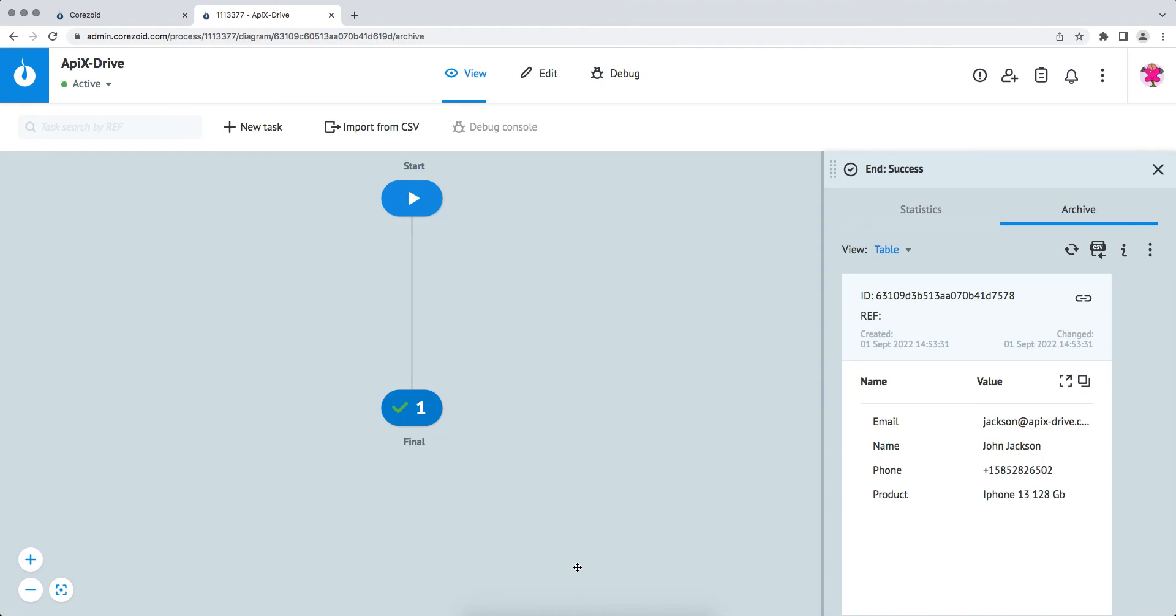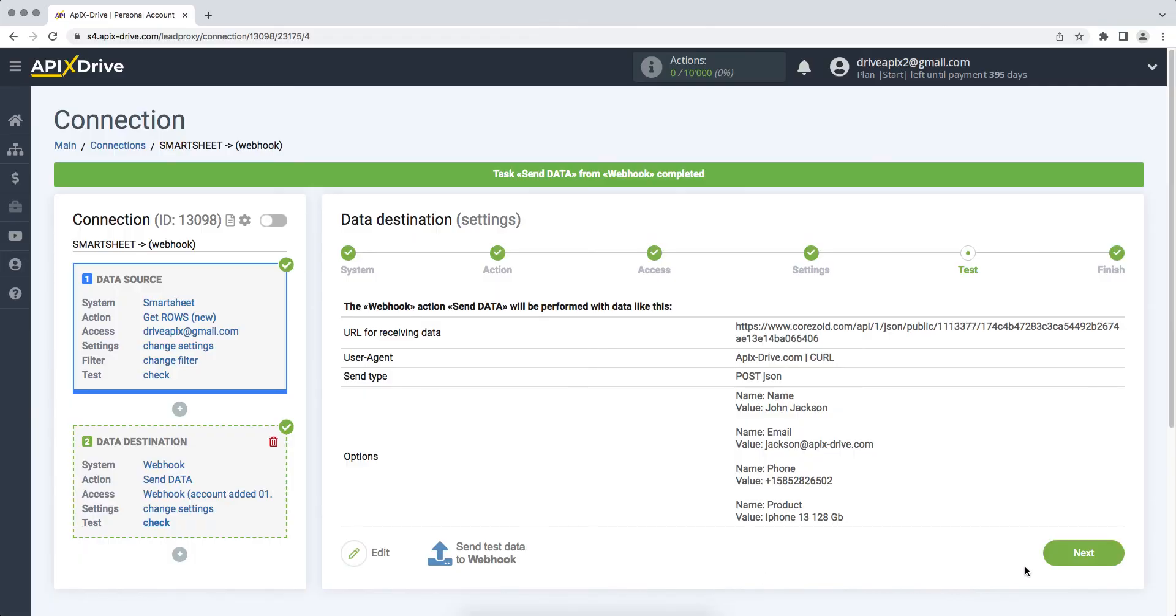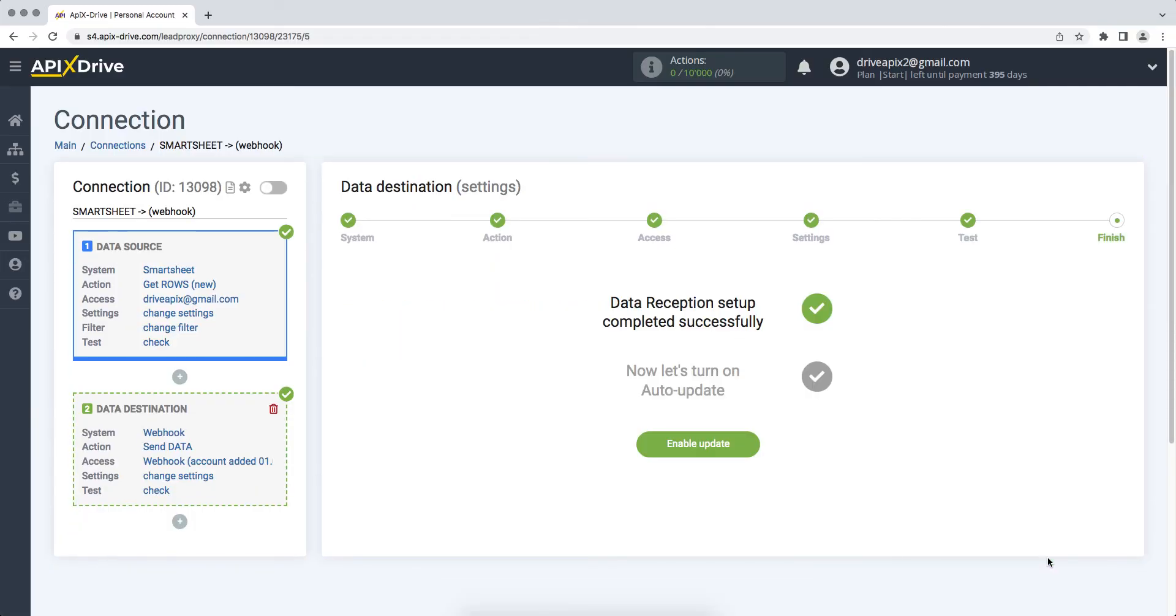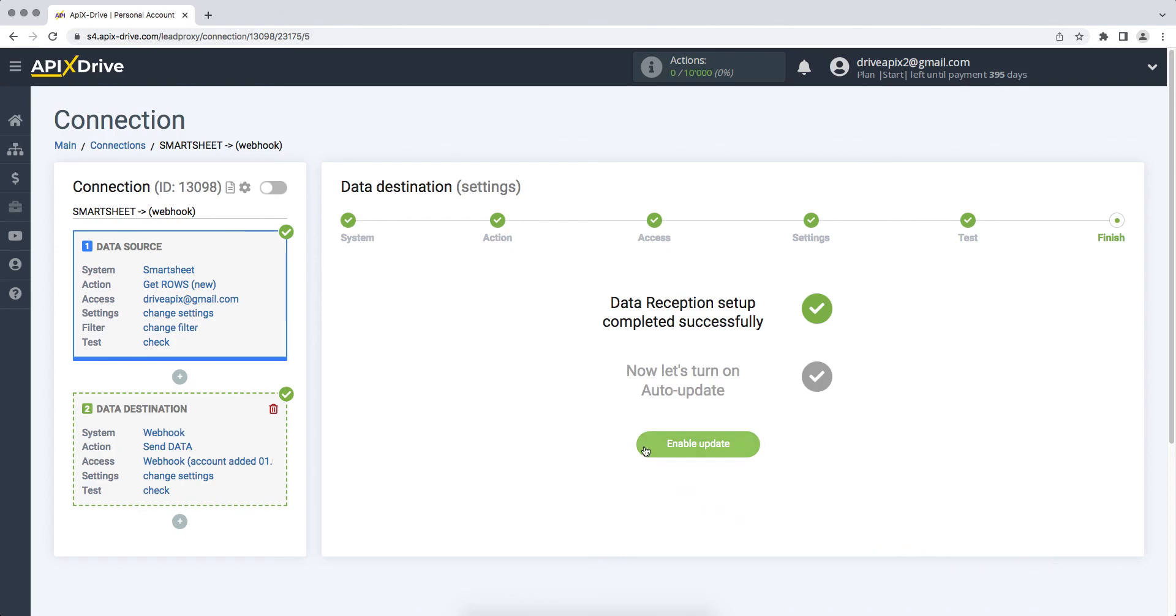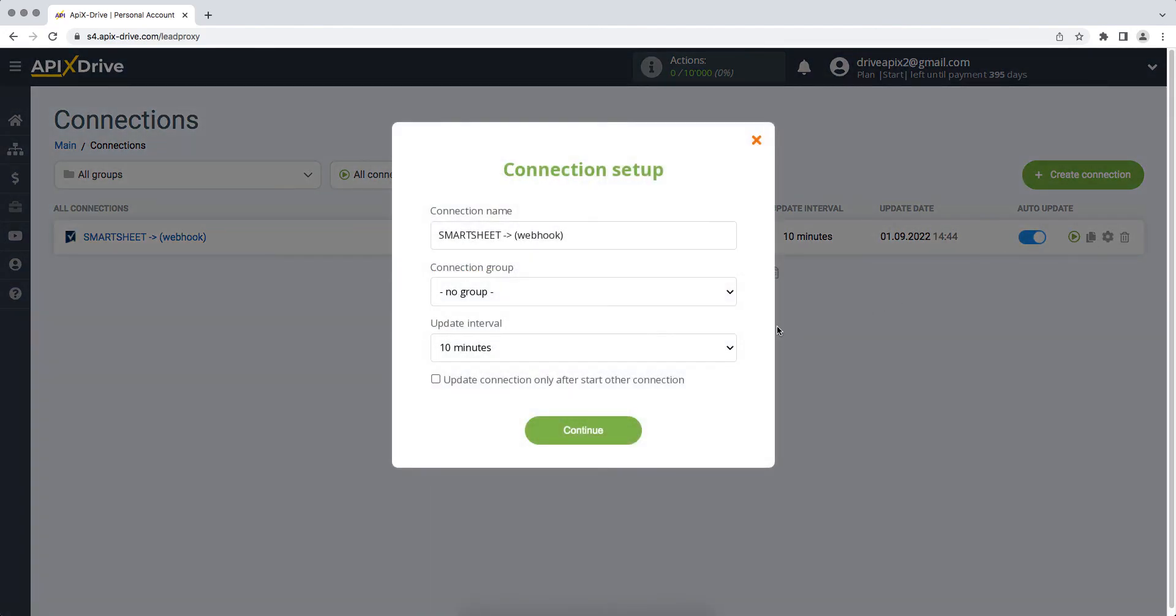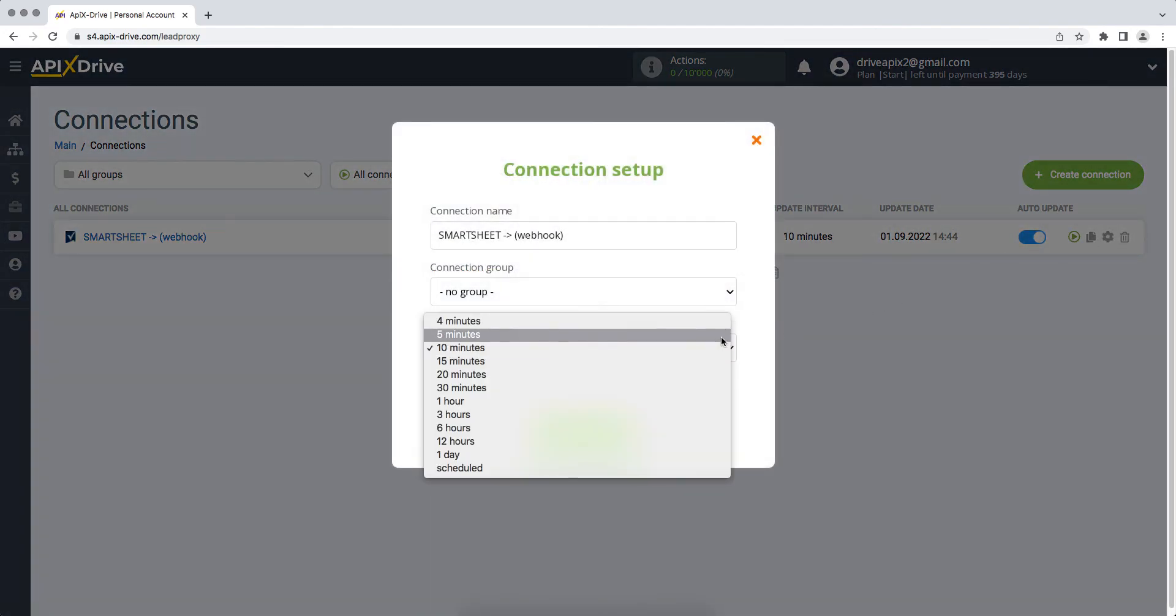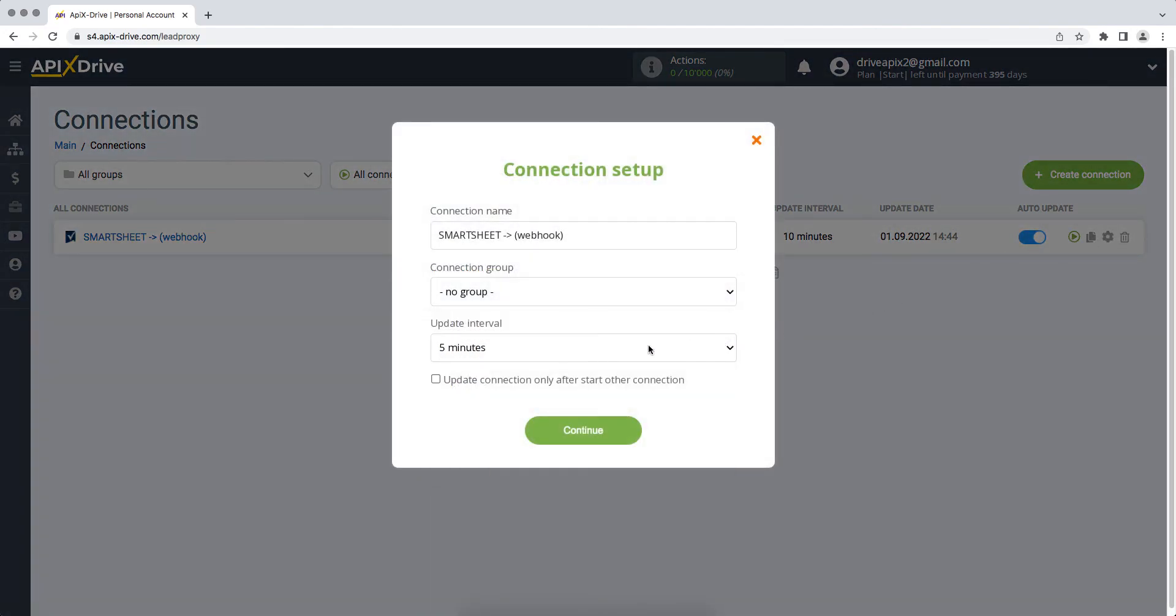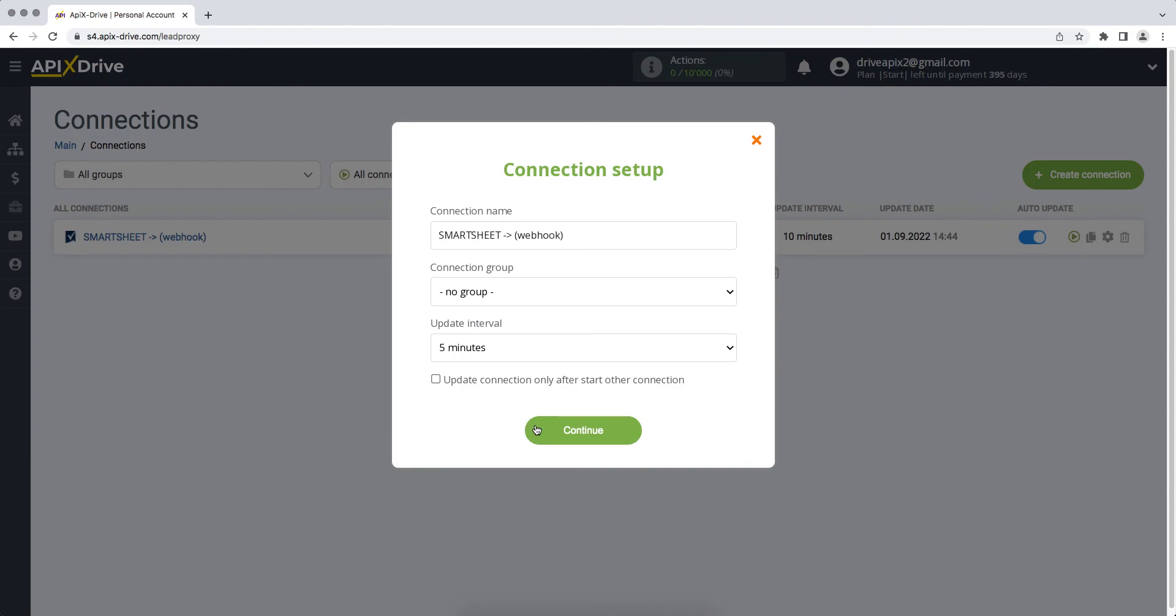If everything suits you, we return to the Apex Drive service and continue the configuration. On this, the data reception setup has been successfully completed, now you need to enable auto-update. Select the communication interval, for example, once every 5 minutes. That's all, I wish you successful integration settings and good luck!